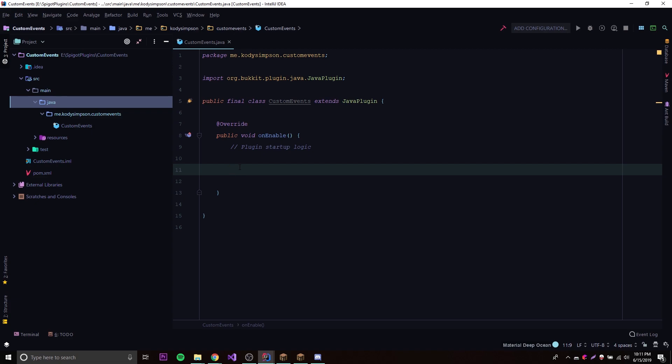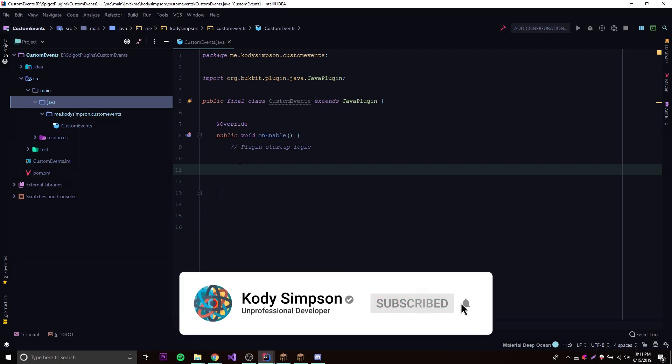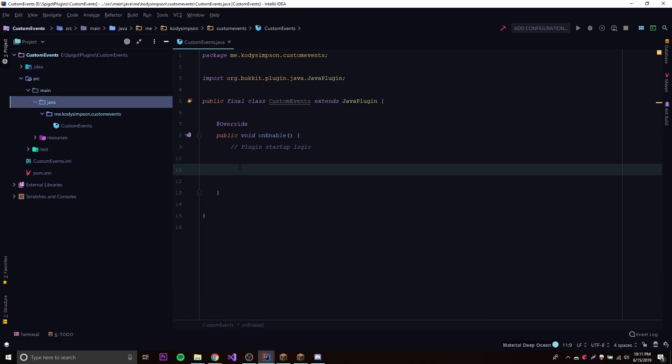We can make events that don't actually come with the Spigot API — we can make our own events and then listen for those events. It's pretty cool; it allows you to do more things than you thought was possible. I'm going to show you how to make a custom event, how to listen for it, and then next episode I'll be showing you how to use it in a more practical manner by building an example plugin.